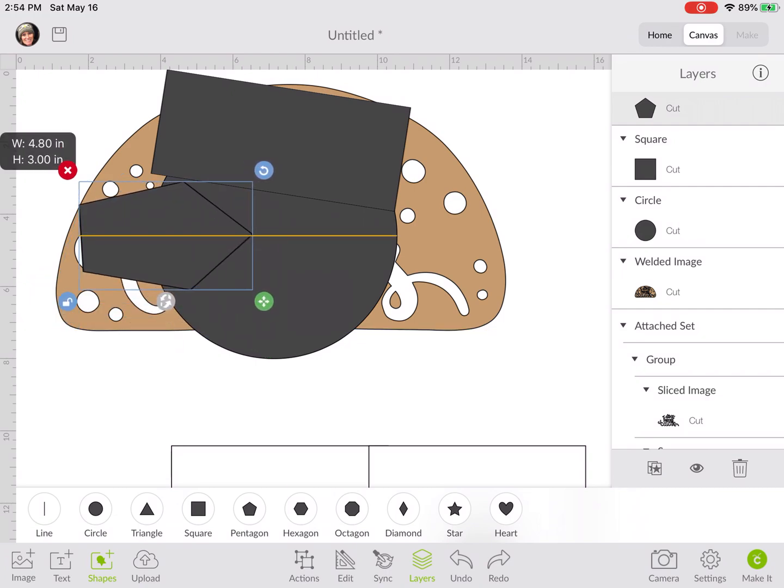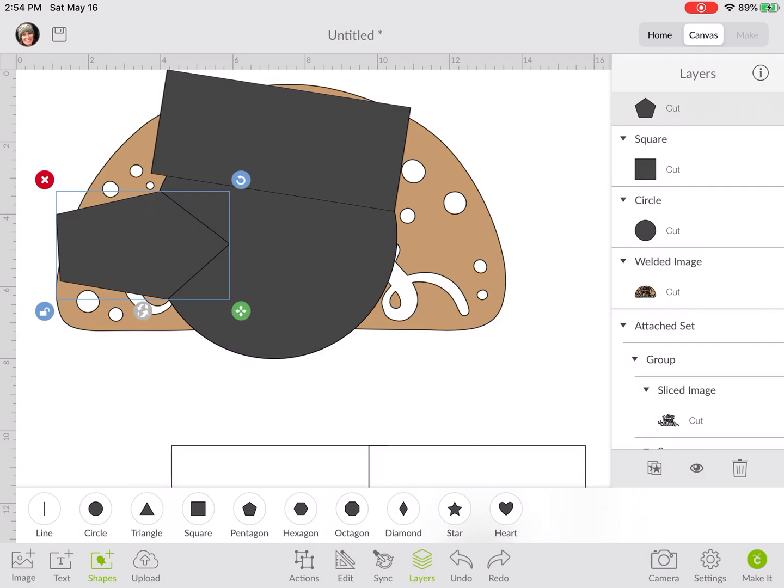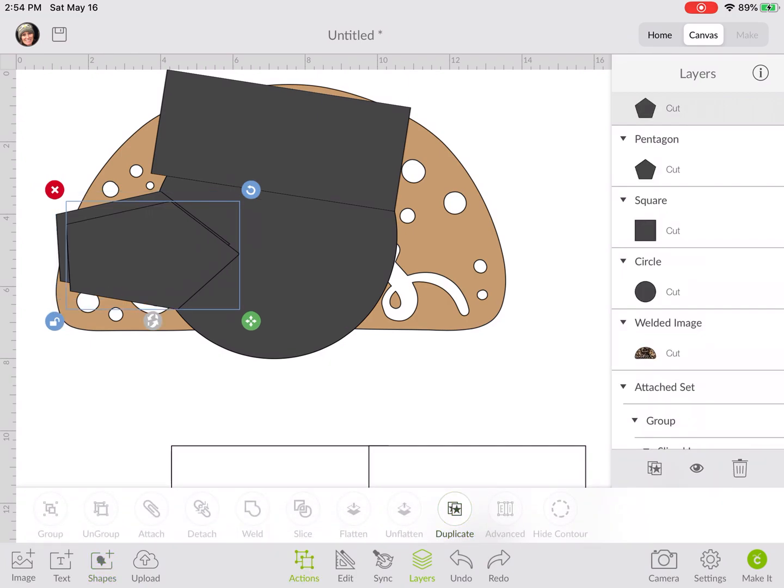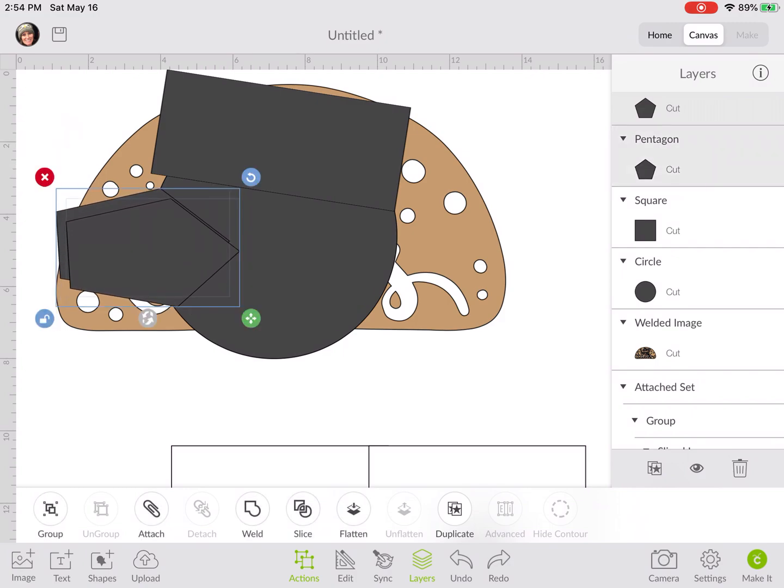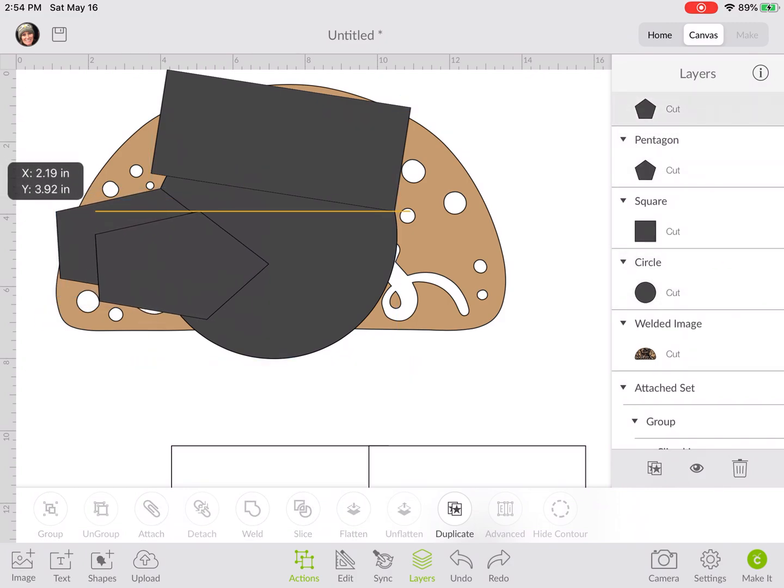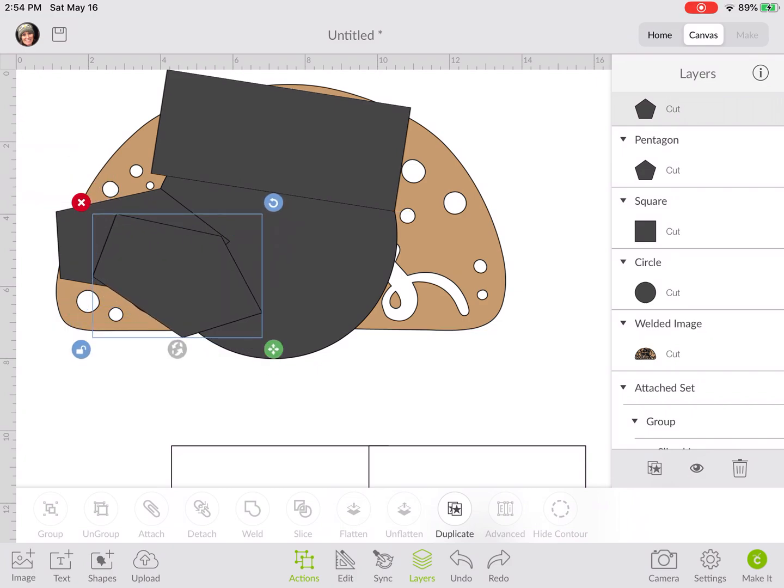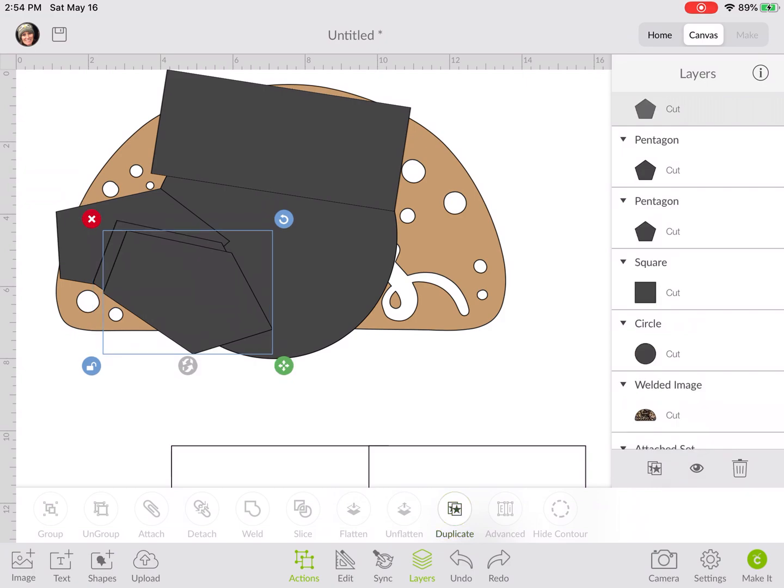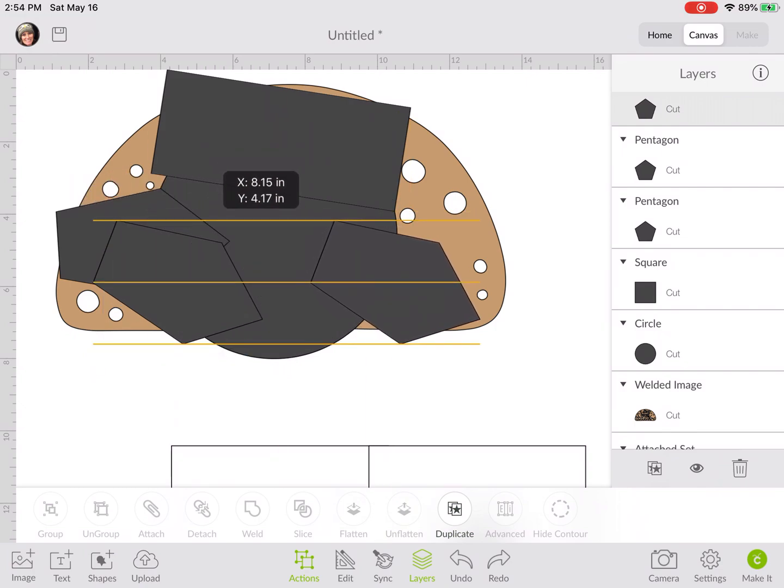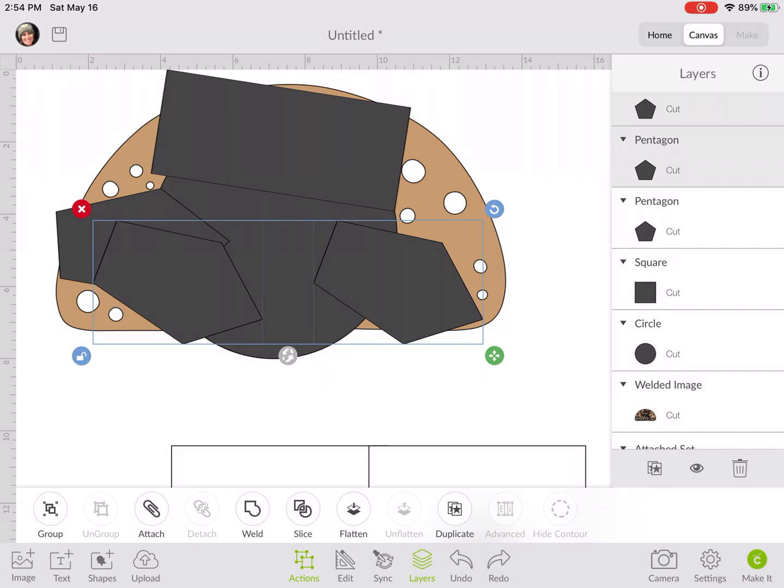I'm just going to duplicate that one and move it over a little bit. We're just placing a bunch of random shapes, it really doesn't matter what shape you use. Now all of the circles are still perfectly visible, none of them are being touched by our shapes.